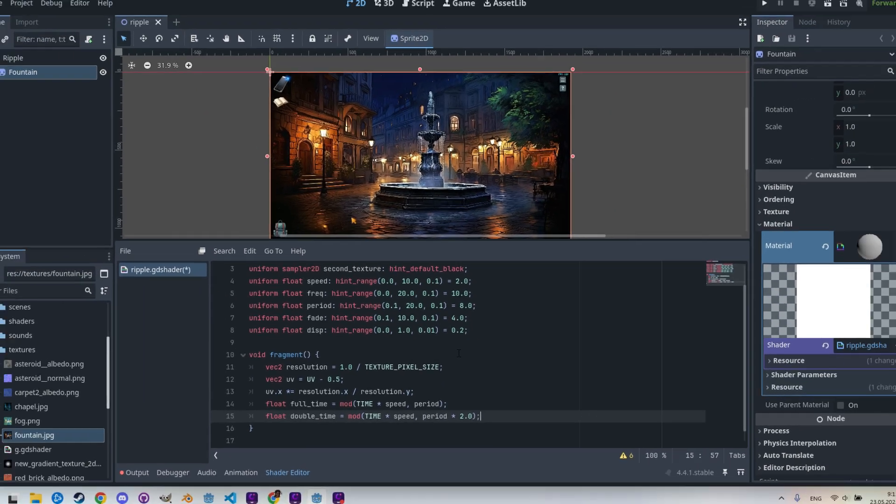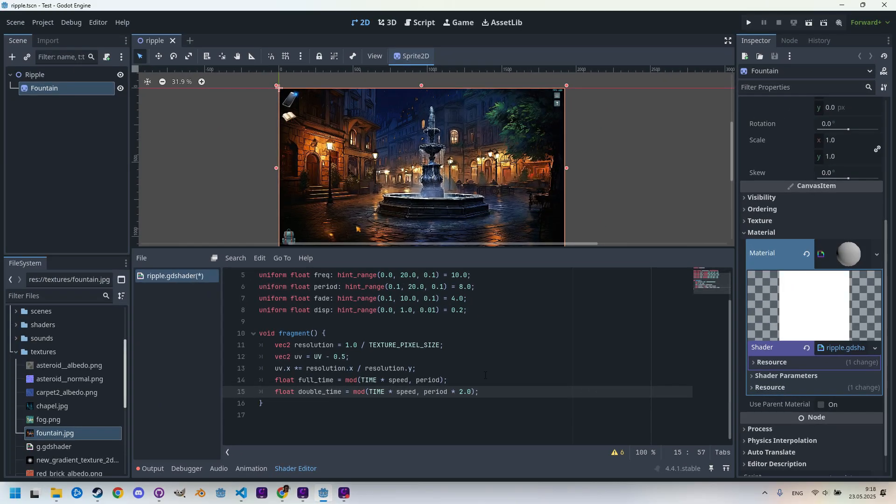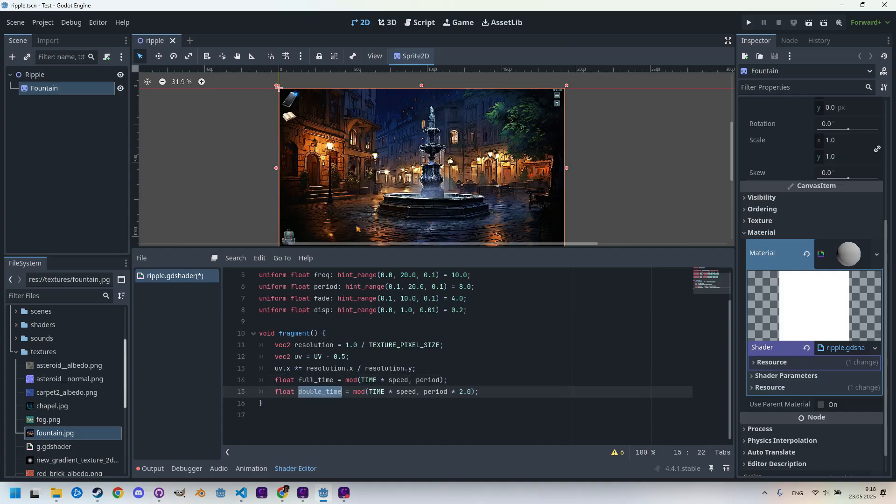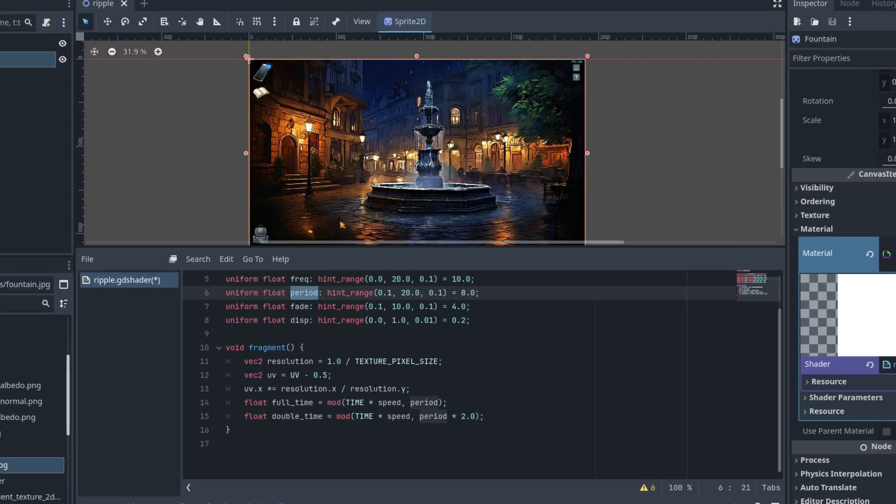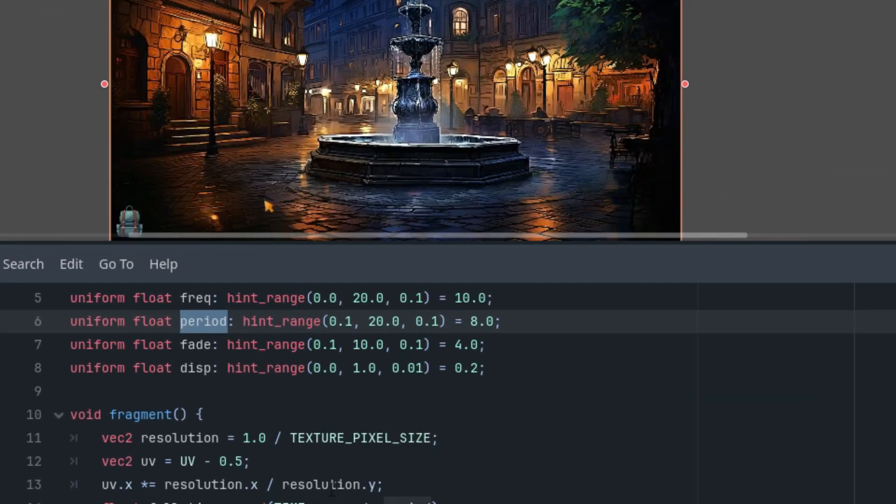Okay. Of course, if we wanted to perform just a single transition in our game, we could skip these time-related variables and instead control the period parameter from GDScript, smoothly changing it from zero to its maximum value. However, let's continue.